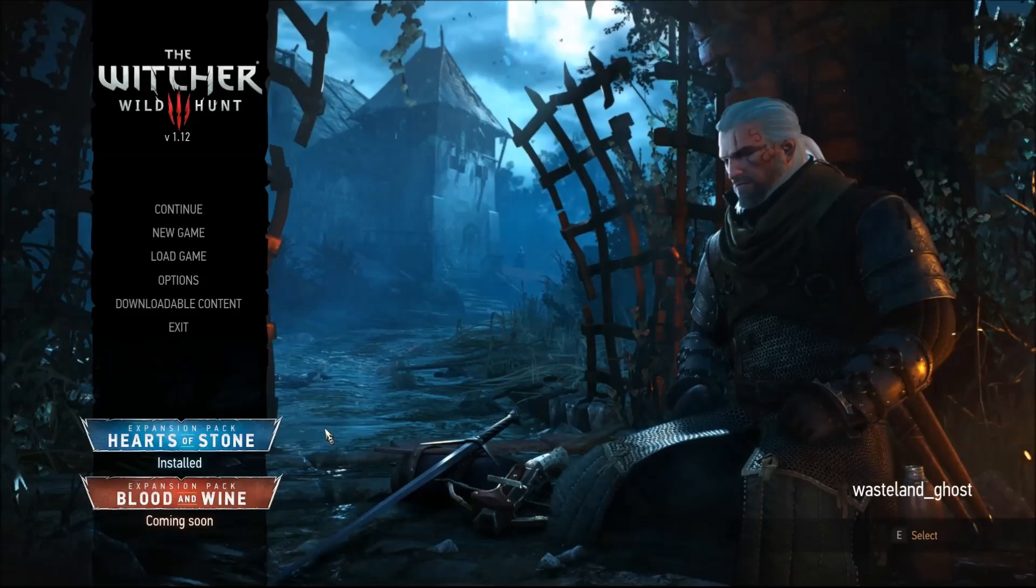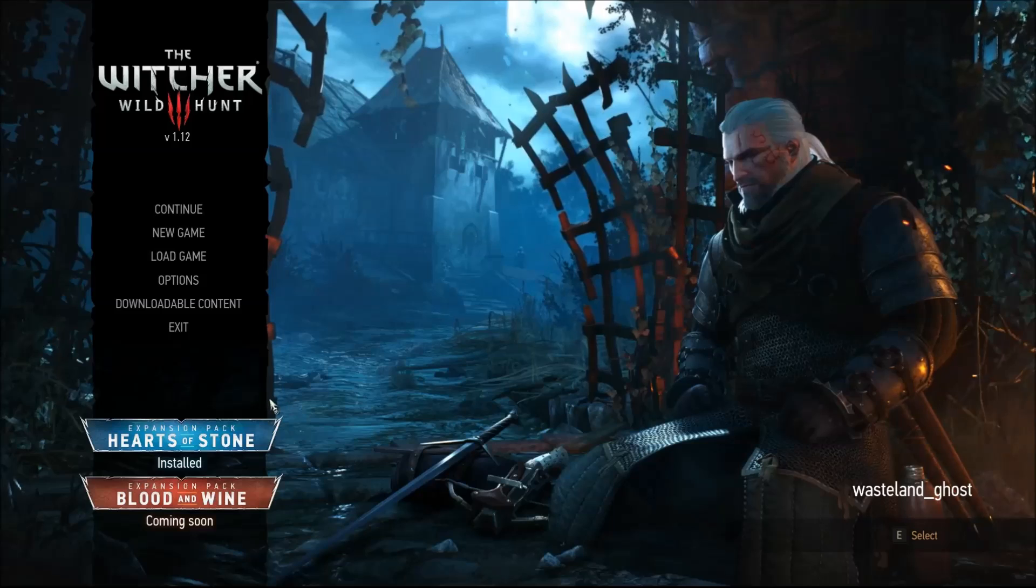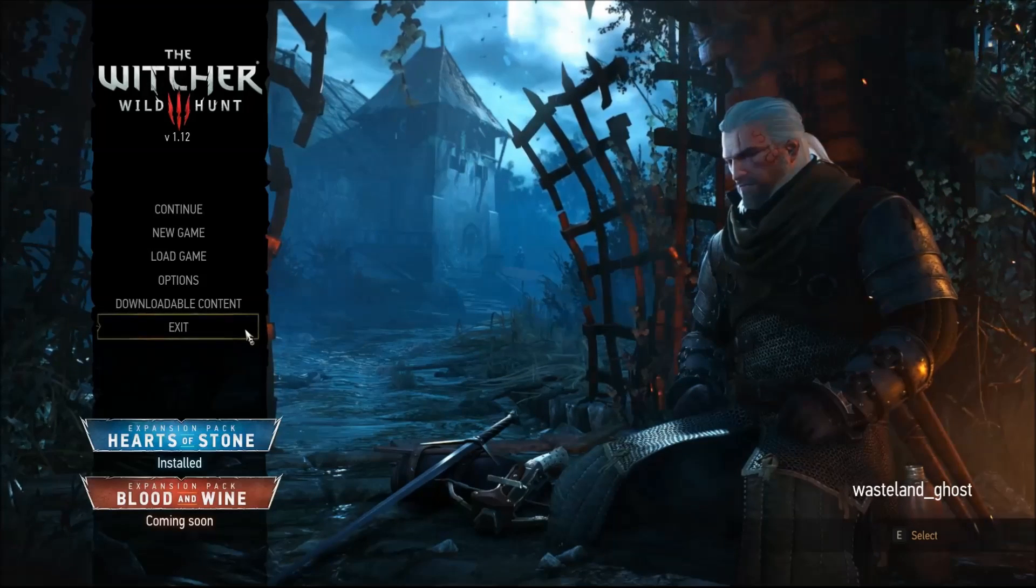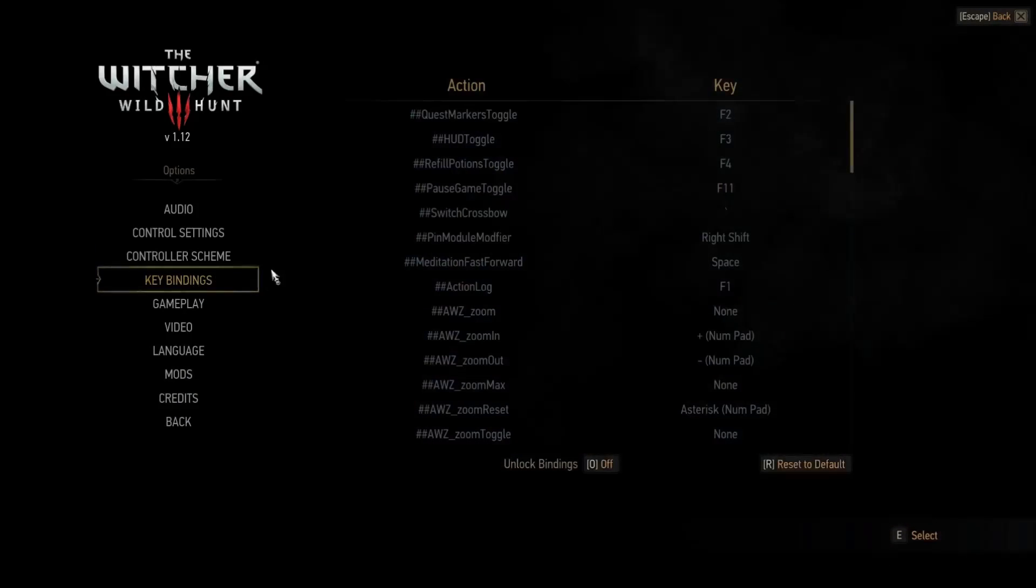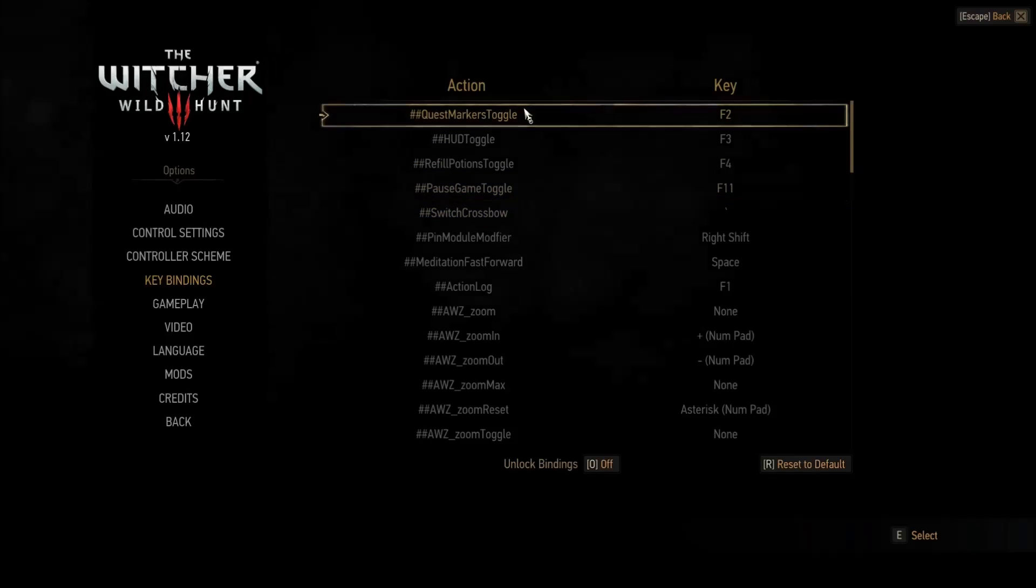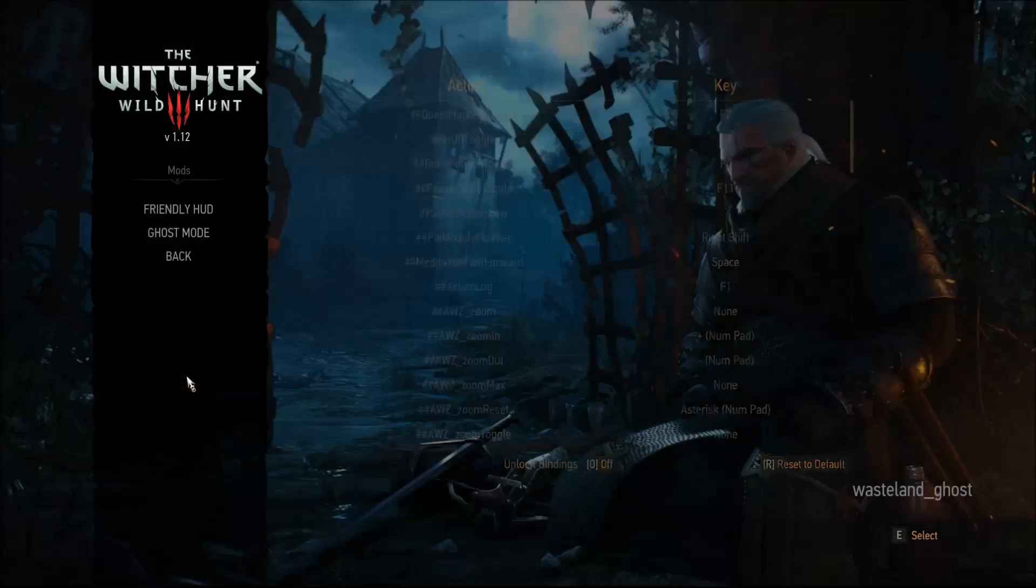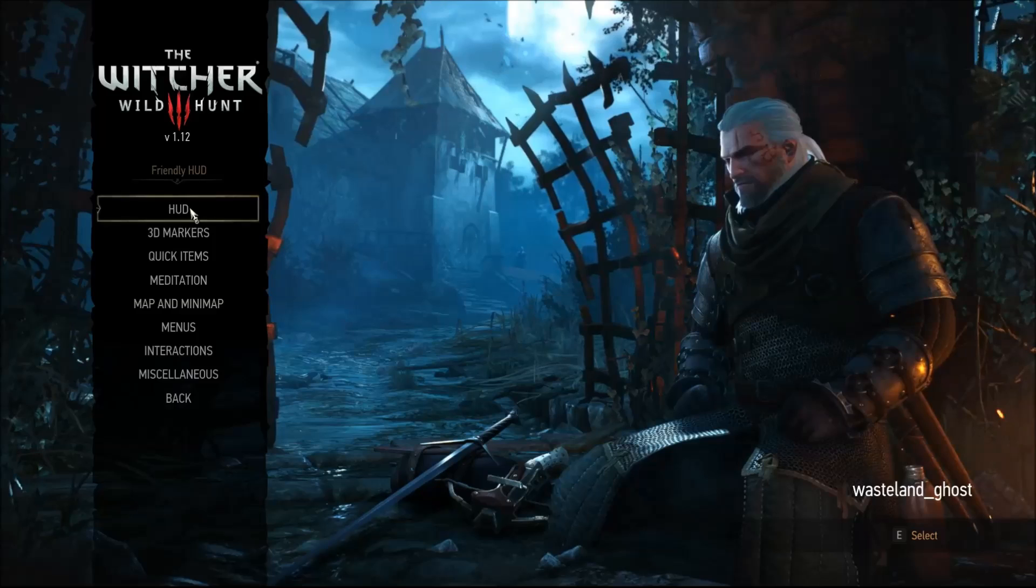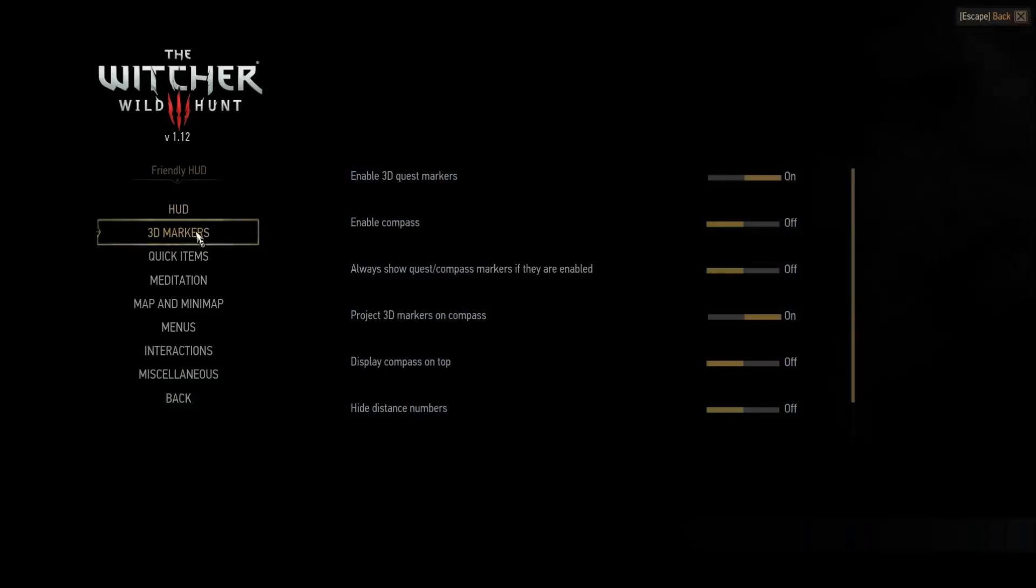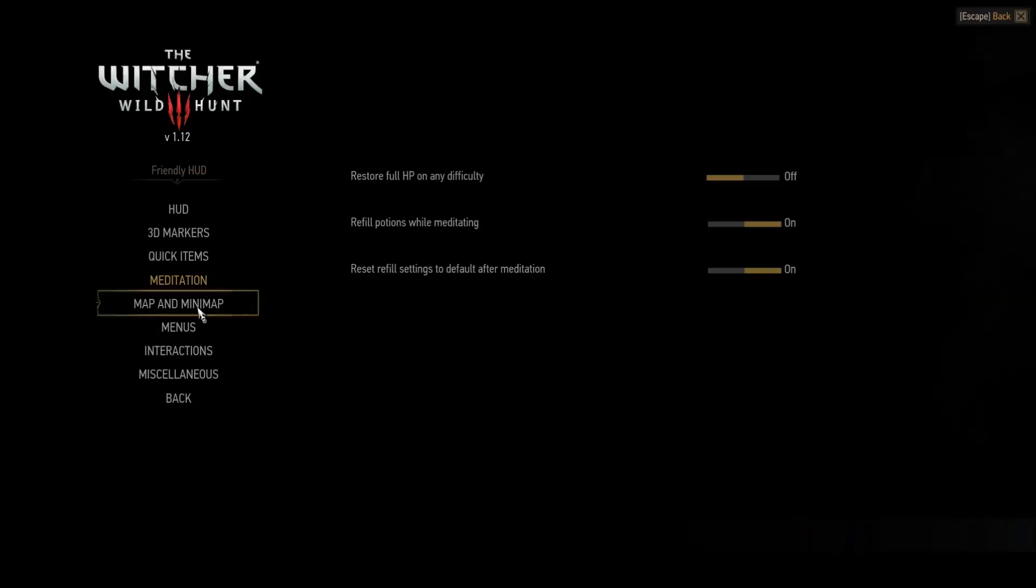After installing the mod you can configure most of its features using in-game menu. First thing you need to do is to check your key bindings under options key bindings. Make sure you see all the new key bindings here and that they are properly assigned. Everything else is configurable under Mods, Friendlyhood menu. There are a lot of sub-menus regarding heads-up display, 3D markers, Quick items, Meditation.